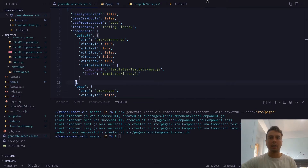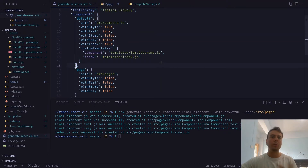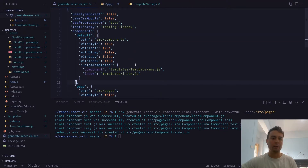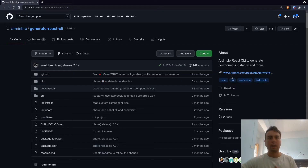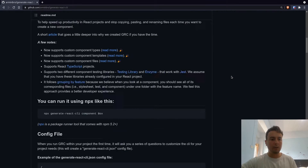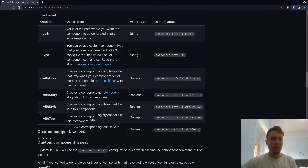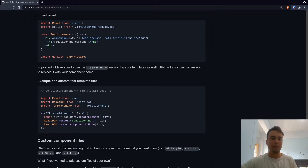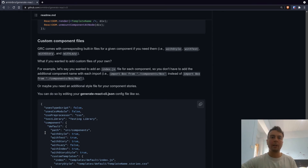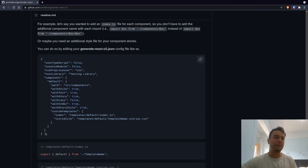With generate-react-cli, you really have a lot of different options to make everything easier whenever you're creating components. No longer do you have to copy and paste all this boilerplate code — you can just run a couple of commands and you're all set. So if you're working with a big project and you need to add a whole bunch of different components and want to save some time, I really recommend this library. I'll leave a link to it in the description. If you want to check out the full options, you can do so on the GitHub — it has all the options you can add, so it's a good reference if you're confused about anything. Hopefully this helped you make your React components a little bit faster. See you in the next one.